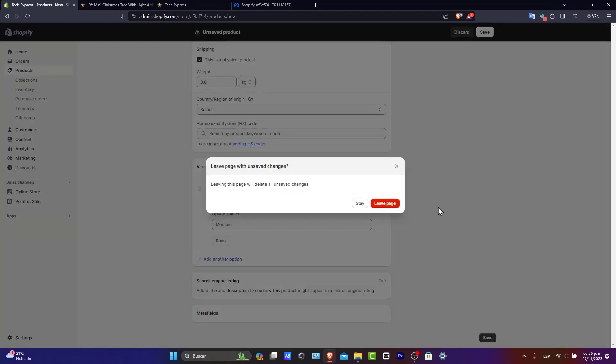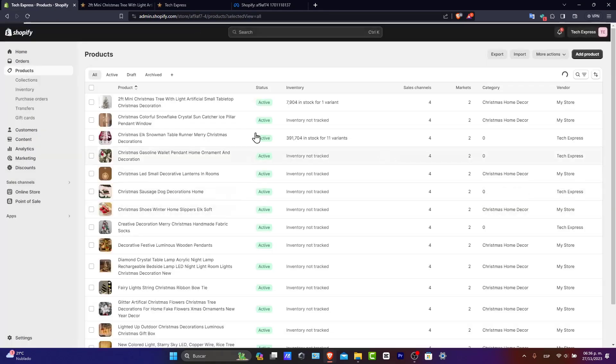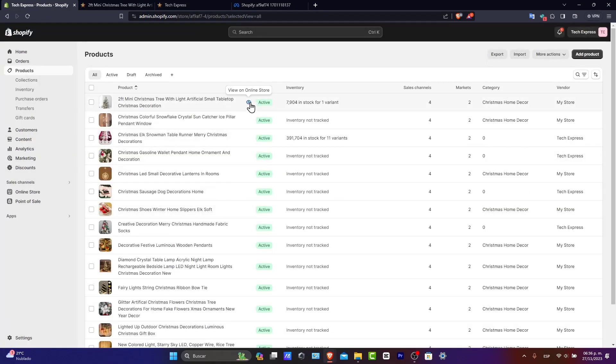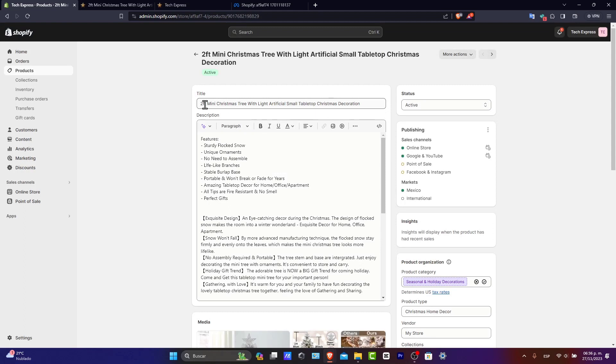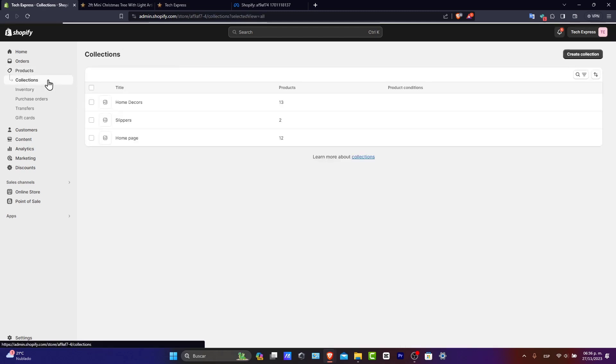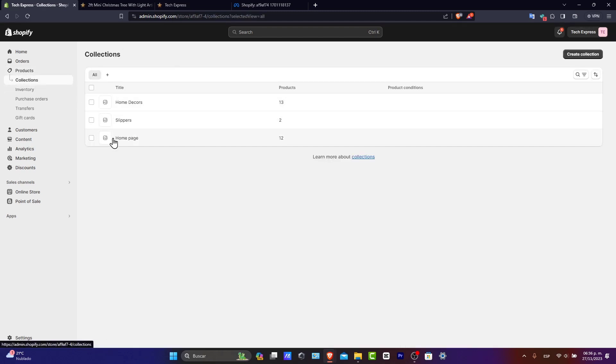You want it to be as descriptive as possible and use high-quality images. This is your chance to convince customers to buy a specific product. Once again, you can create collections based on product type, seasonal tags, and much more of that. And if you go directly into your collections, you can see that I have three different collections that help me to organize all my products that I'm actually selling. I'm selling slippers, I'm selling home decors, and I have products from my actual homepage.